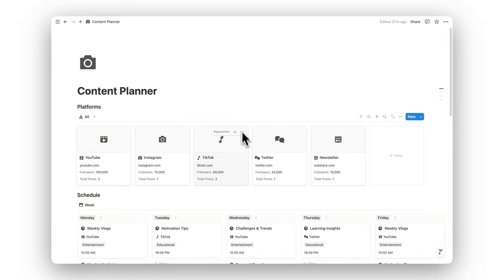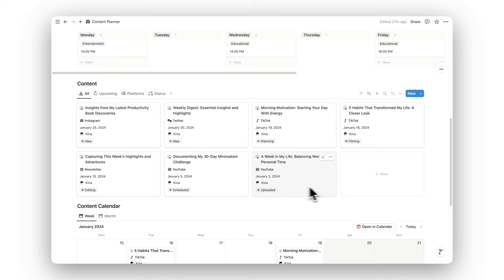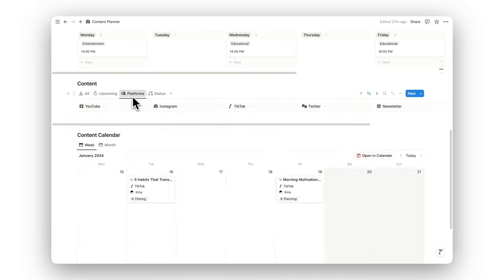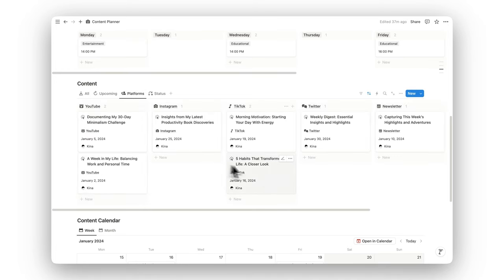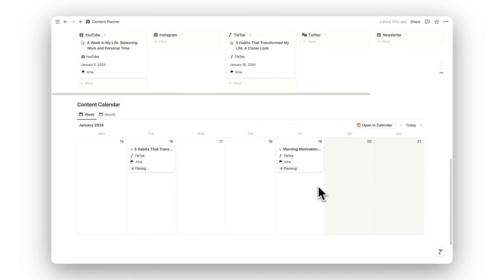Ready to take control of your content strategy? Click the link in the description to download Notion Content Planner today and streamline your content creation and publishing process.